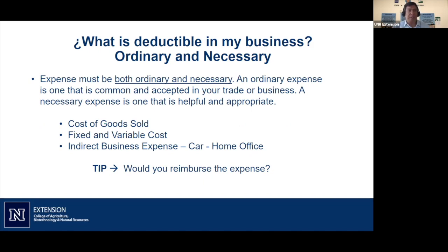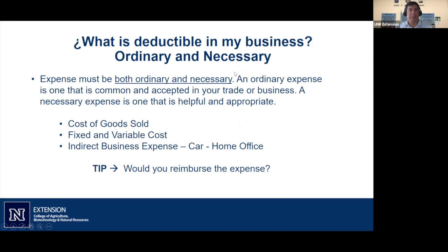Imagine an employee brings a receipt for $150 in gas — would you just write the check, or would you ask more questions? You'd ask: who were the clients, where did they live, how did you meet them? If you apply that same scrutiny to your own expenses as the business owner, it helps you rethink what's truly deductible.